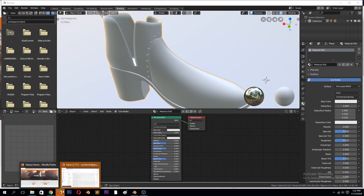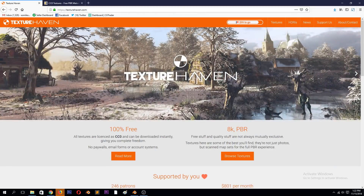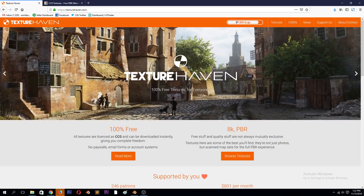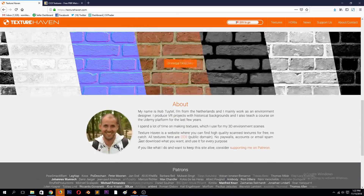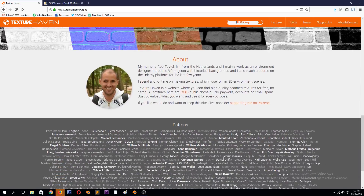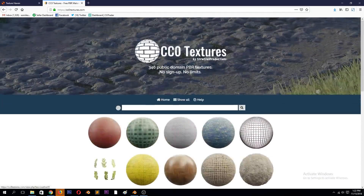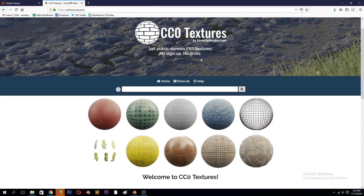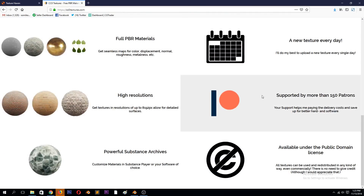There are a few resources I would recommend. You have Texture Haven — a website where you can download free-to-use textures under Creative Commons license, free for commercial purposes. There's also another website called CC0 Textures, and it's also the same thing — you can use these textures as you want. Both have Patreon pages if you want to support them.